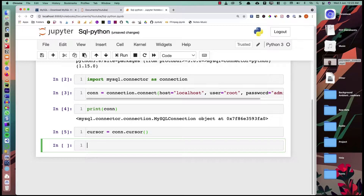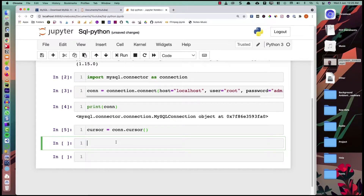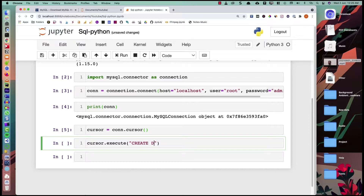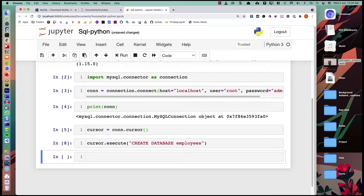This cursor lets us execute different queries, retrieve data, and insert data — all operations done in MySQL from Python. Now suppose we want to create a database named 'employees'. We can say cursor.execute('CREATE DATABASE employee'). After running this, the database has been created.